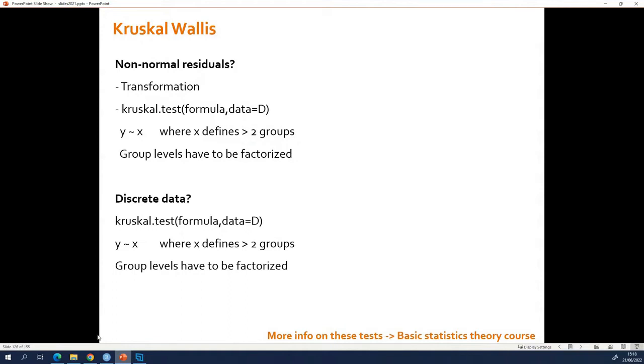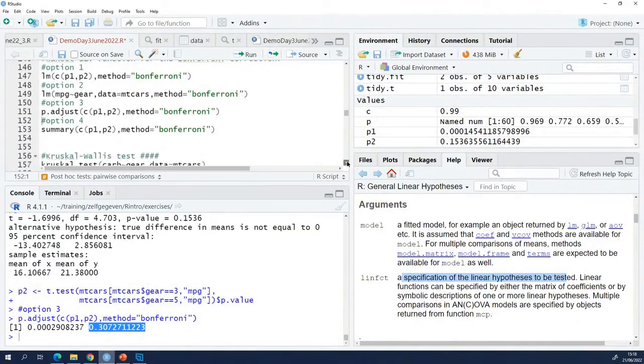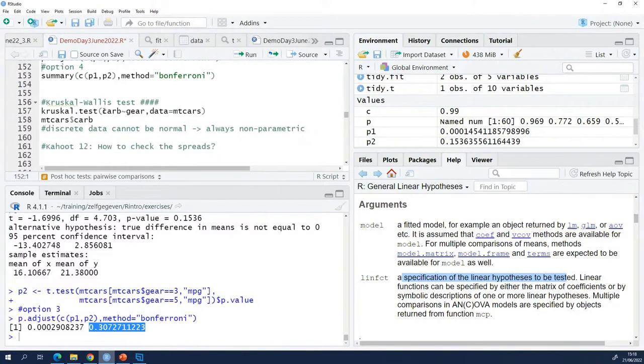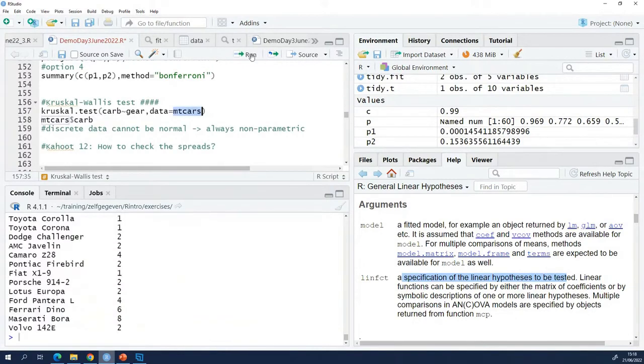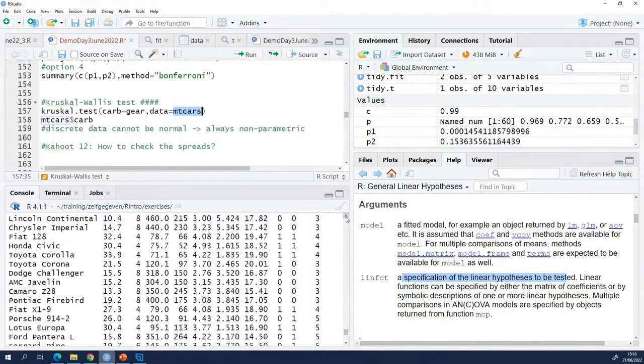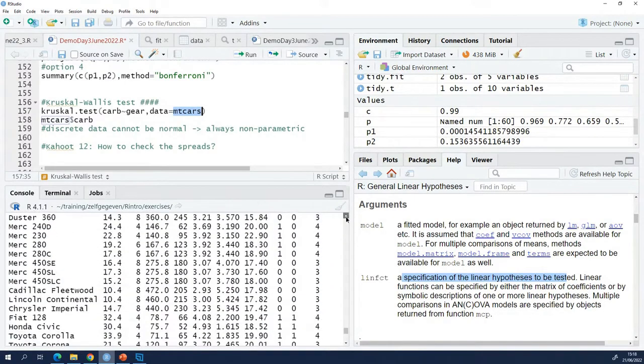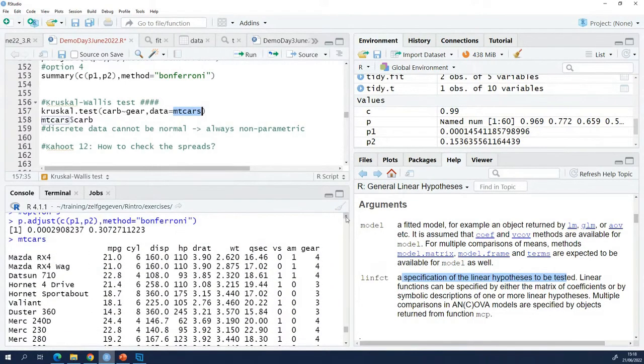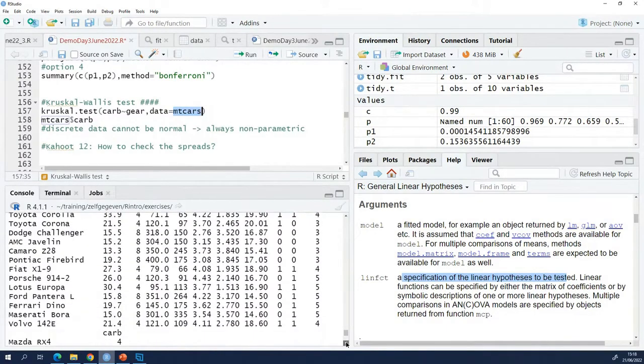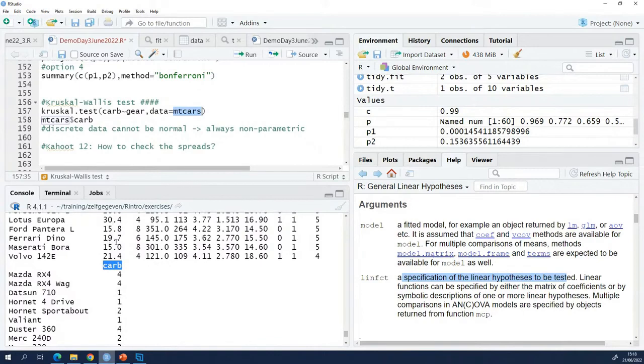How does it work in R? As an example, I am working here with the gas usages, not with the MPG column, but with a column called CARP. As you can see, this column does not contain continuous data like MPG does, but it contains discrete data.